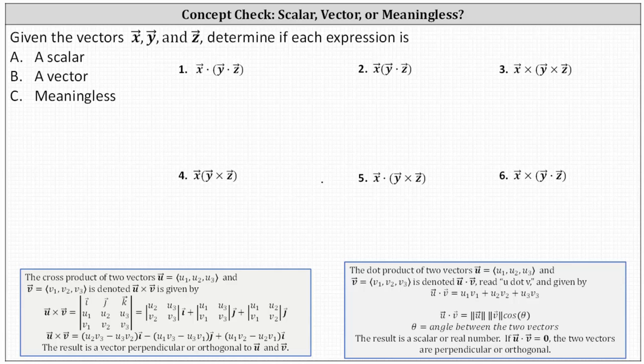We're given vectors x, y, and z, and asked to determine if each expression below results in a scalar, a vector, or is meaningless.